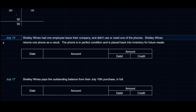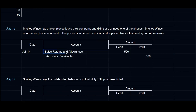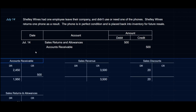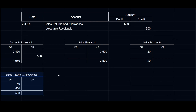On July 14th, Shelly Wines returns one phone in perfect condition — an employee left and the phone was no longer needed. The phone is placed back into inventory for future resale. We debit Sales Returns and Allowances and credit Accounts Receivable $500. In a perpetual system, a secondary entry would put the phone back into inventory at cost and reduce cost of goods sold — but not in a periodic system. Accounts Receivable drops to $1,950 and Sales Returns and Allowances rises to $550.